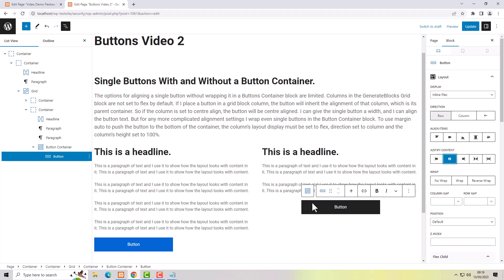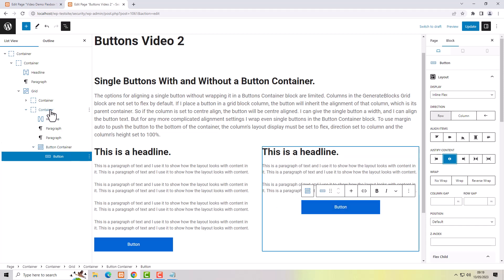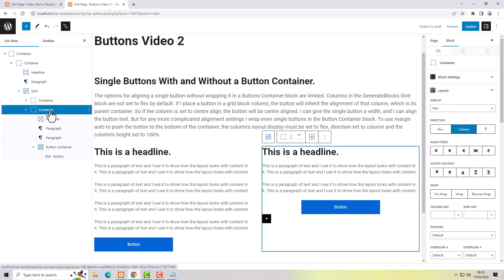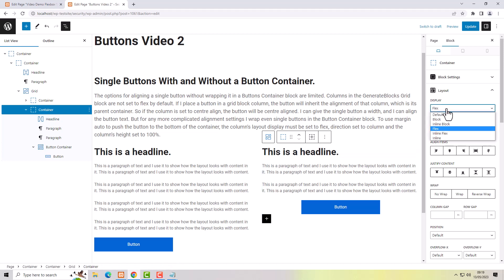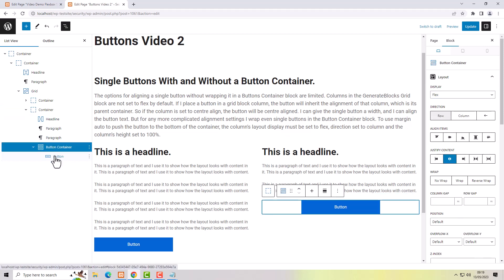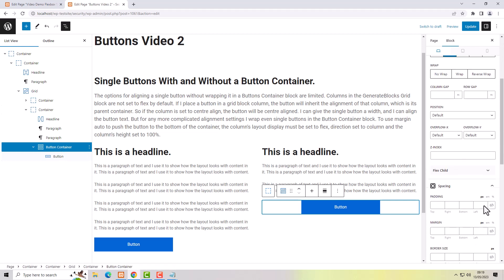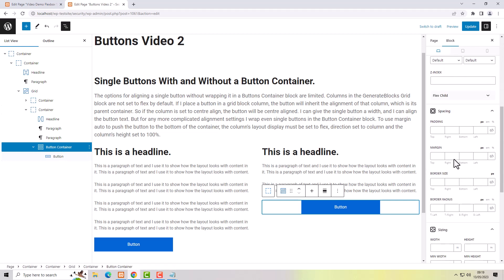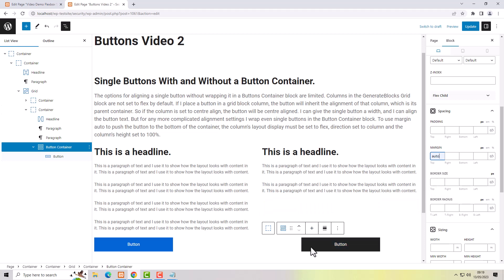To push the button to the bottom, the container that the button is in must be a flex container — not a default container, it must be a flex container. Then you select the button container, not the button itself, set the button container margin top to auto, and that pushes it to the bottom. It needs to be next to a block that has more content so you can actually see the button move — if there's no empty space the button can't move anywhere.